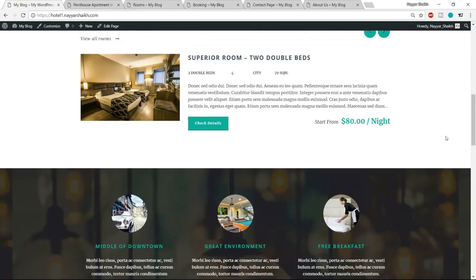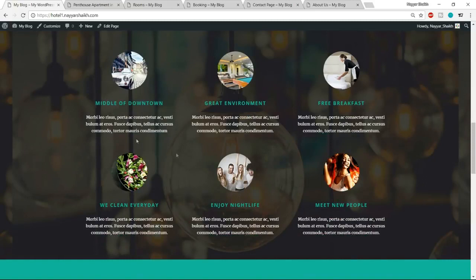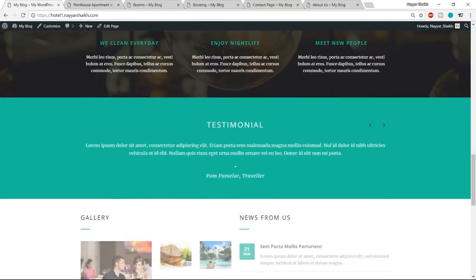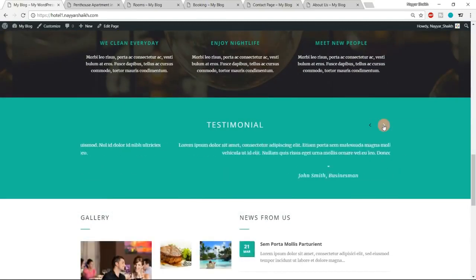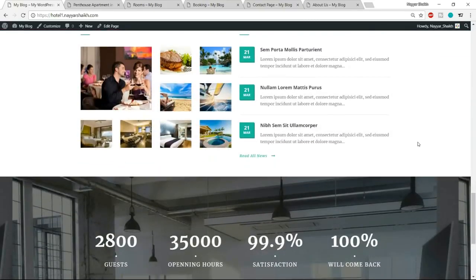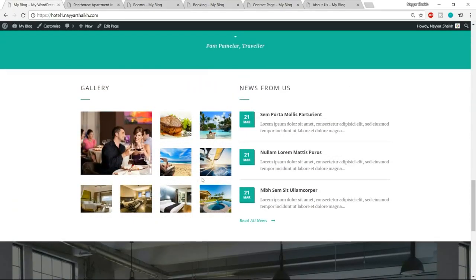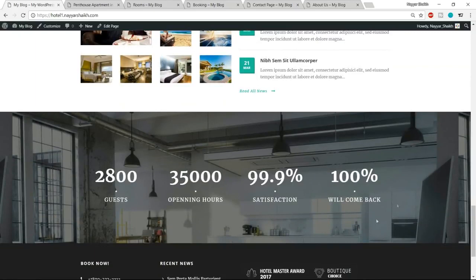We'll see how a single room looks in a moment. After that we have a features section — like 'middle of downtown', 'great environment', 'free breakfast', and so on. Then we have the testimonial section, also a carousel. Then the gallery section: on the left hand side is the gallery, on the right hand side are recent posts. At the bottom is the statistics section showing 2800 guests served, 35,000 opening hours, 99.9% satisfaction, and 100% will come back.